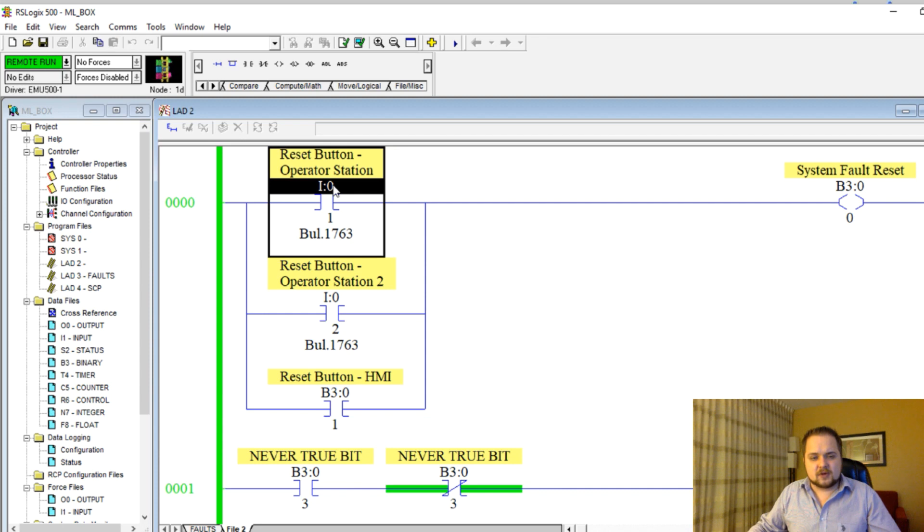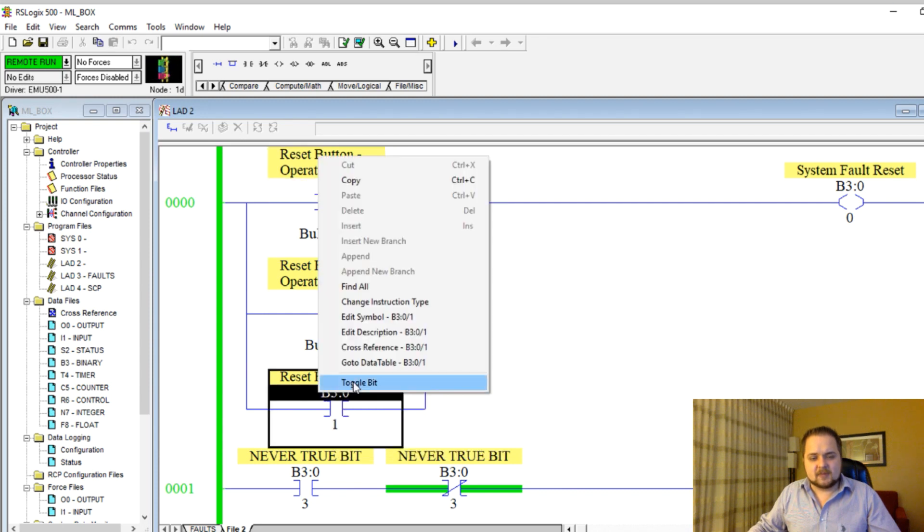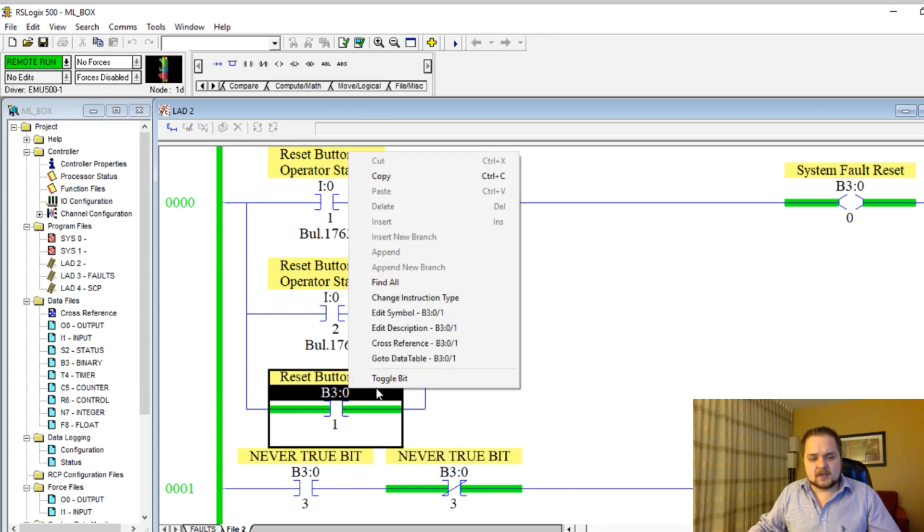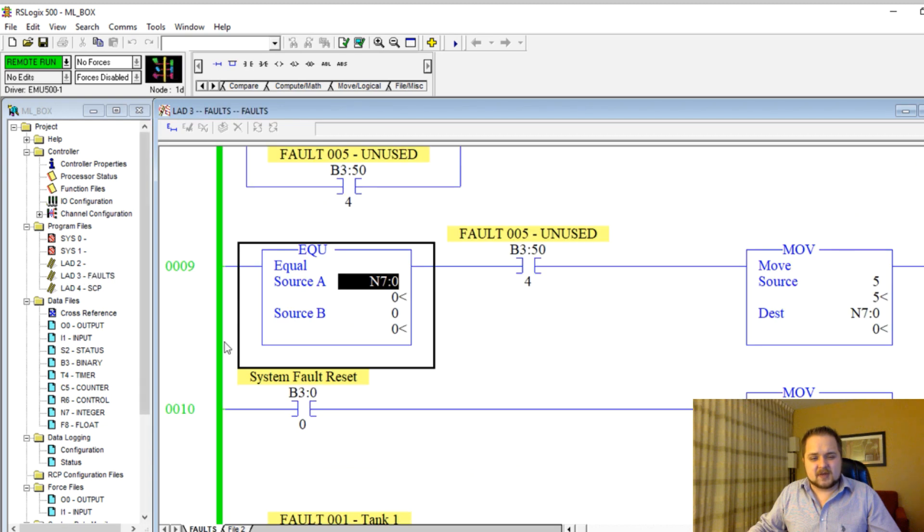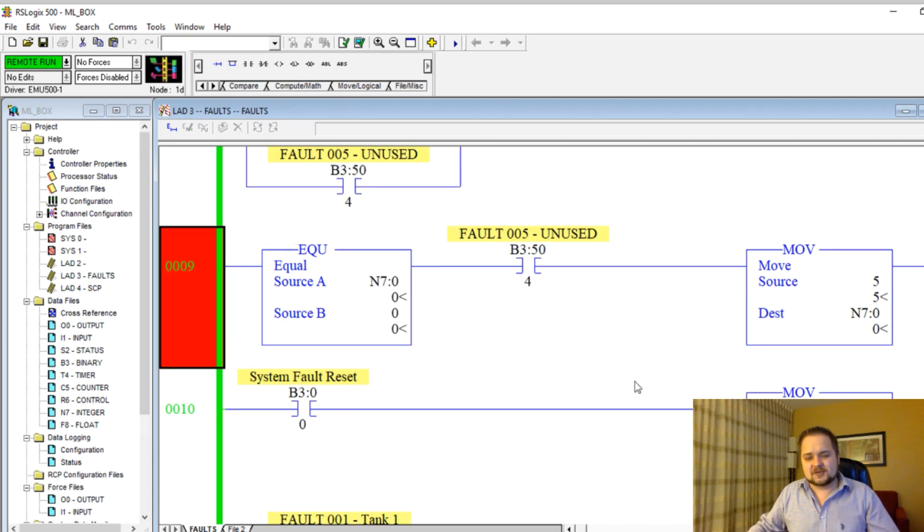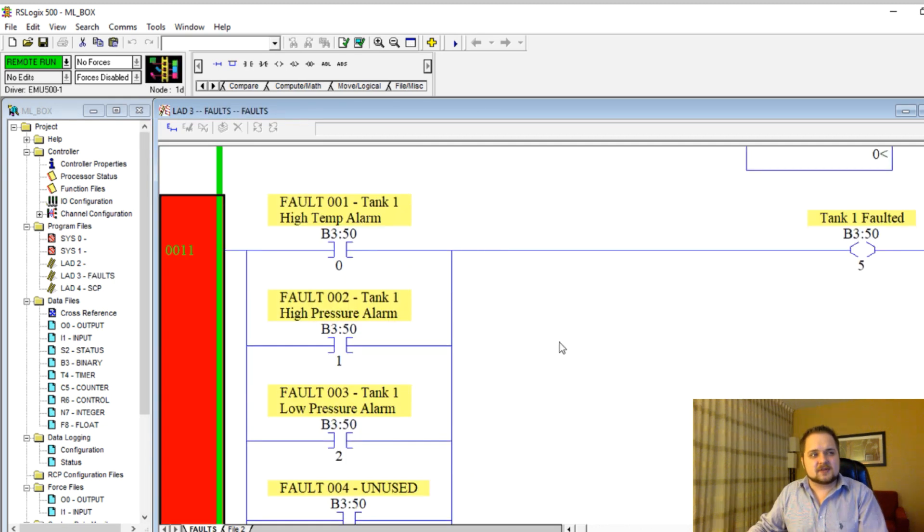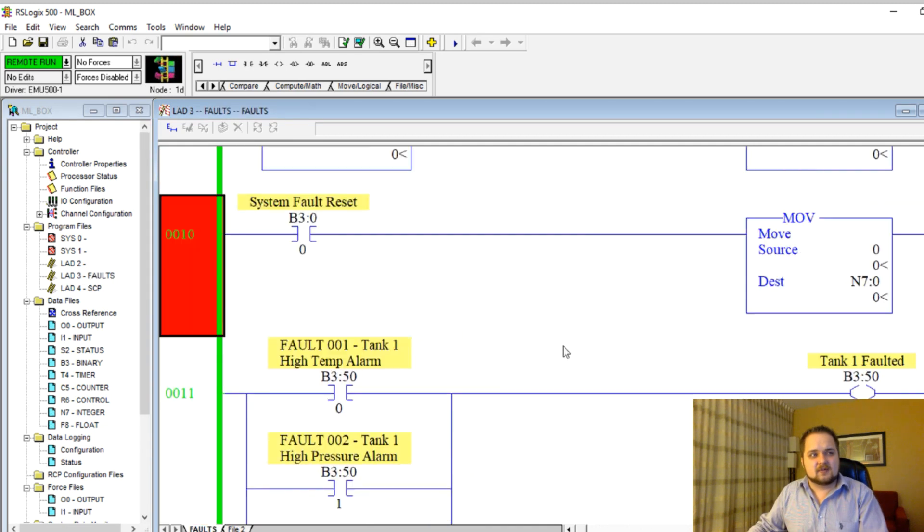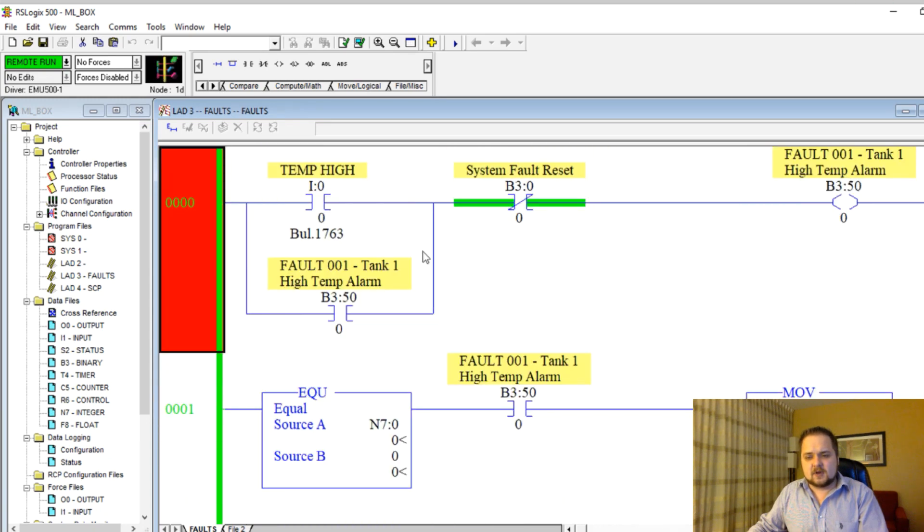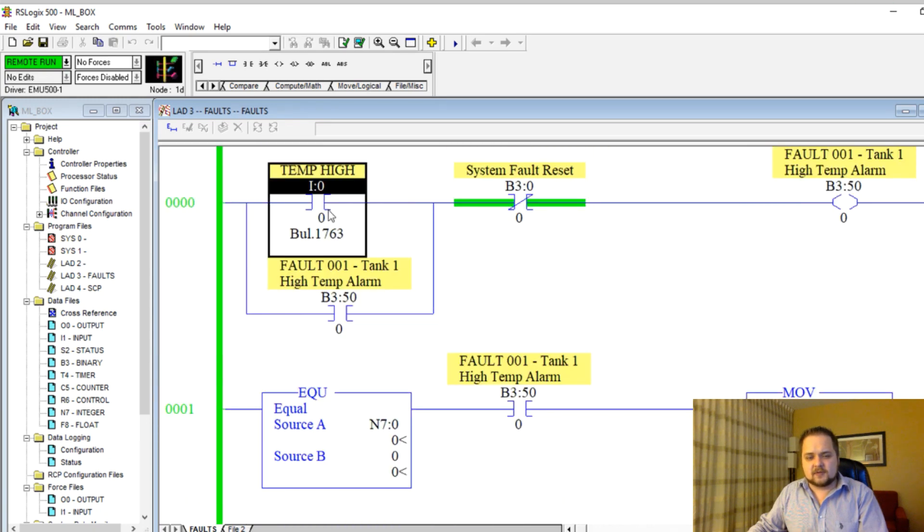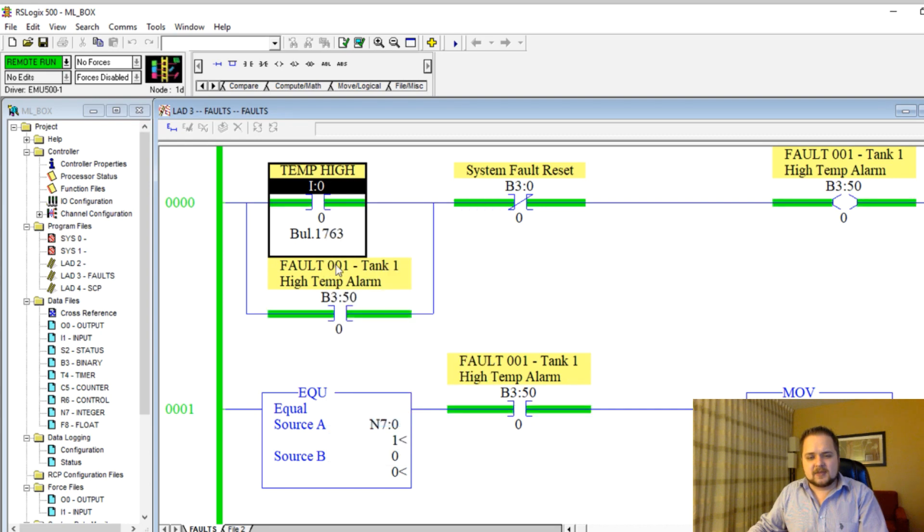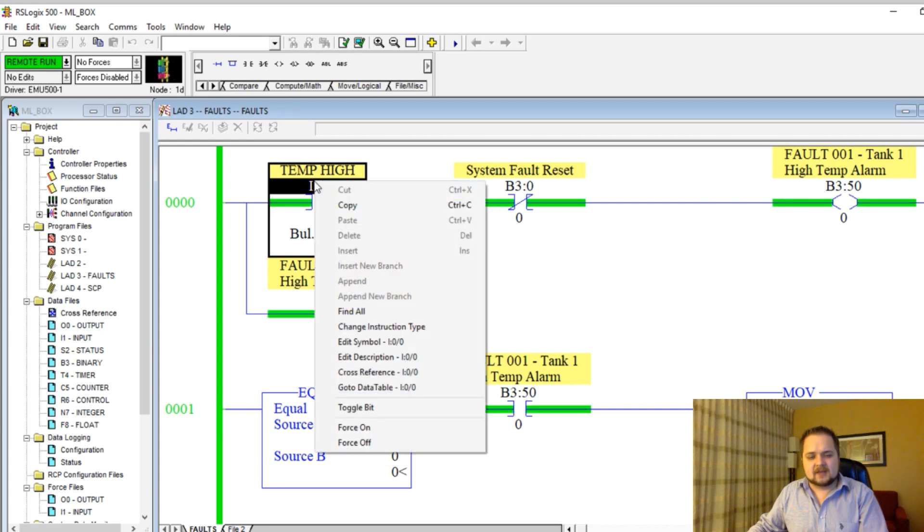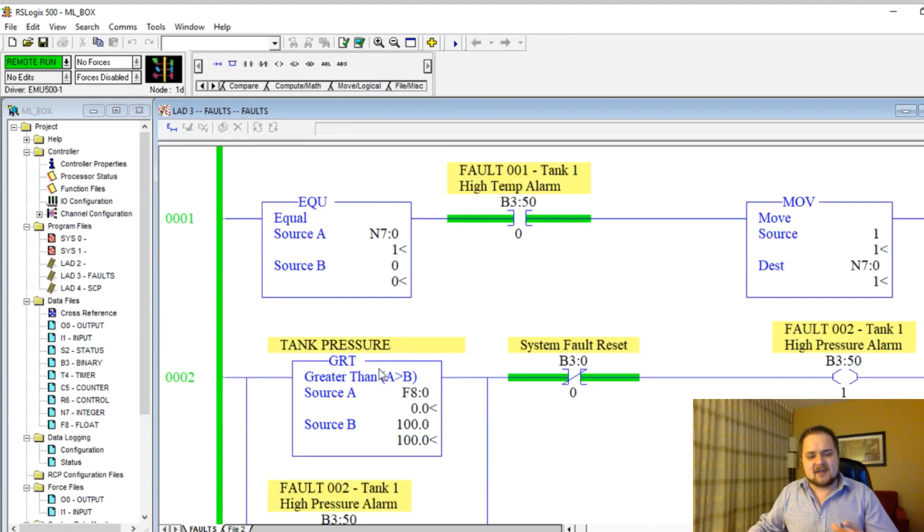We're going to toggle this reset button on the HMI. Of course, that would need to be set up through the HMI. The fault register is once again at zero, as you can see right here. So that's all zero. And if we toggle, for example, this first fault and toggle bit,